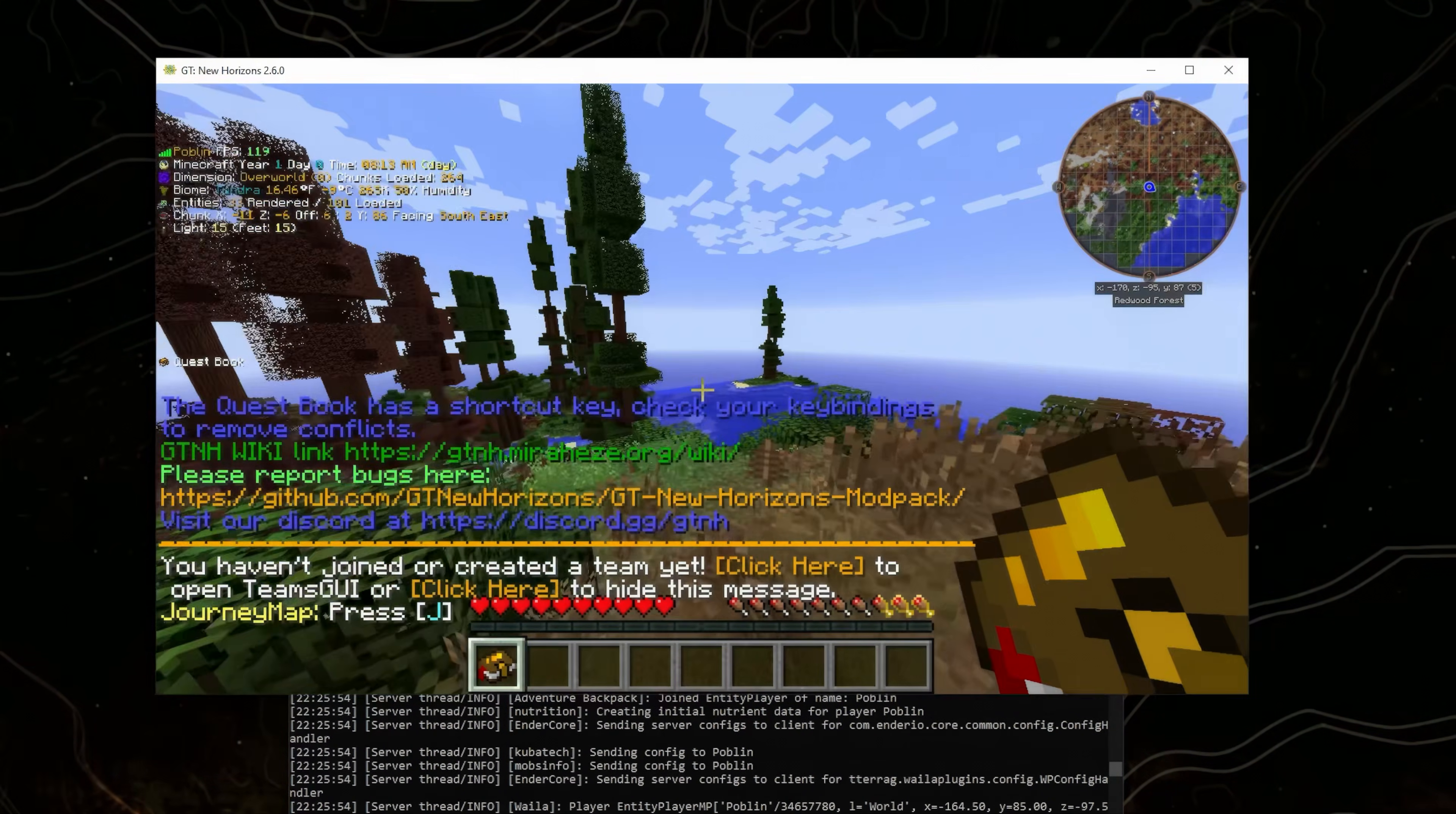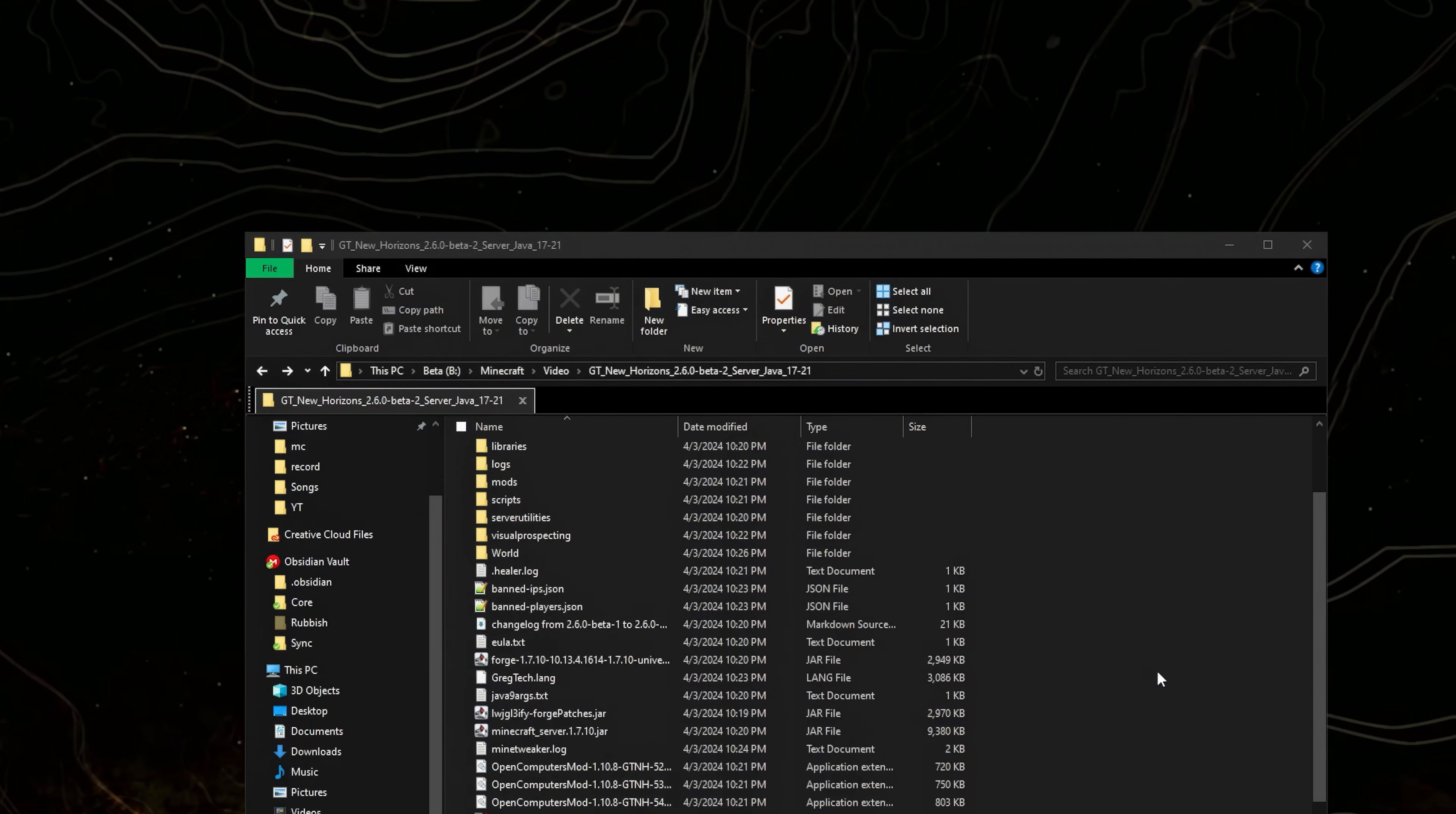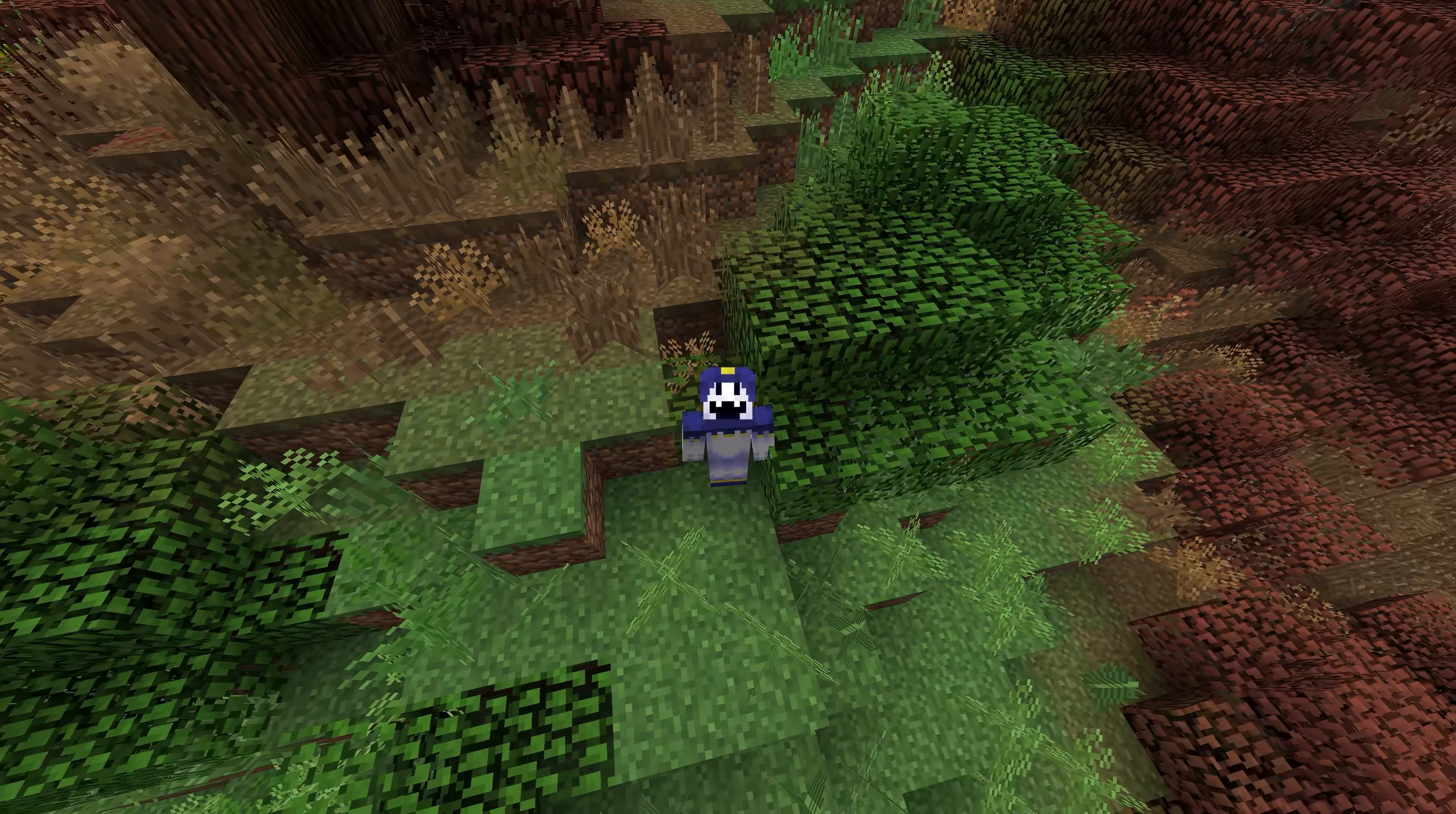And there you have it, the GregTech New Horizons local server, running separately from the client. If you want to change your server settings, you can go to server.properties file and edit it as you please. If this was helpful,